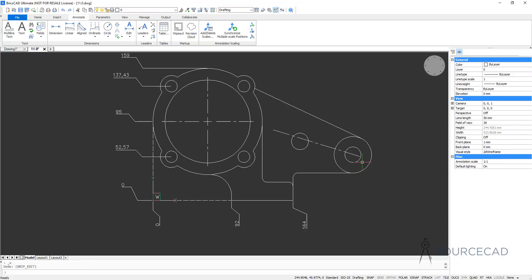I'm going to press Ctrl+Z to get back to the original. And that's all about the basics of dimensioning in BricsCAD. If you have any questions related to this video, let me know in the comments below. And as always, thanks for watching.